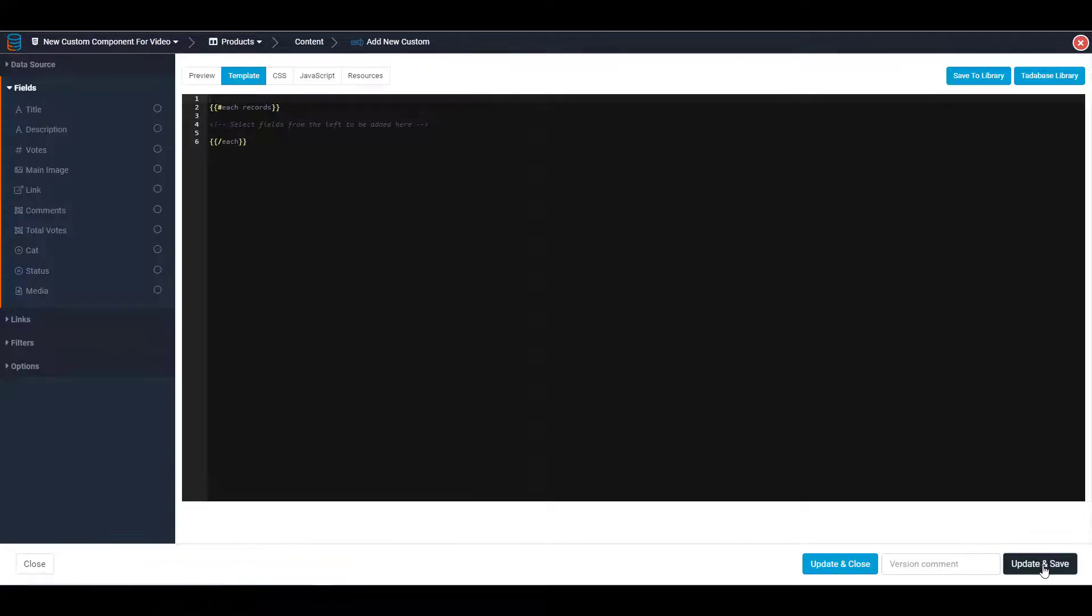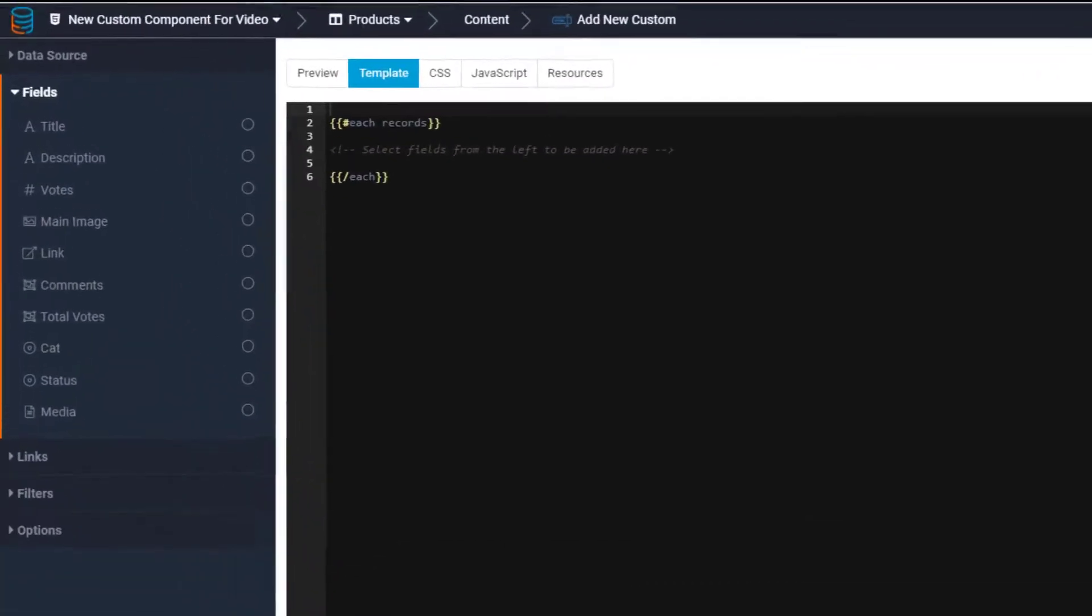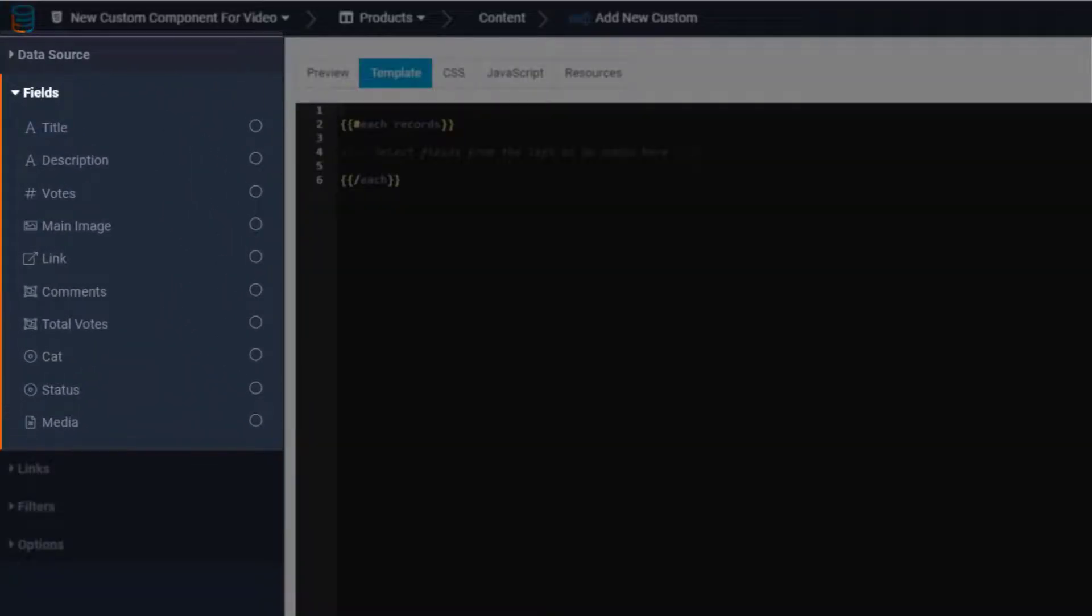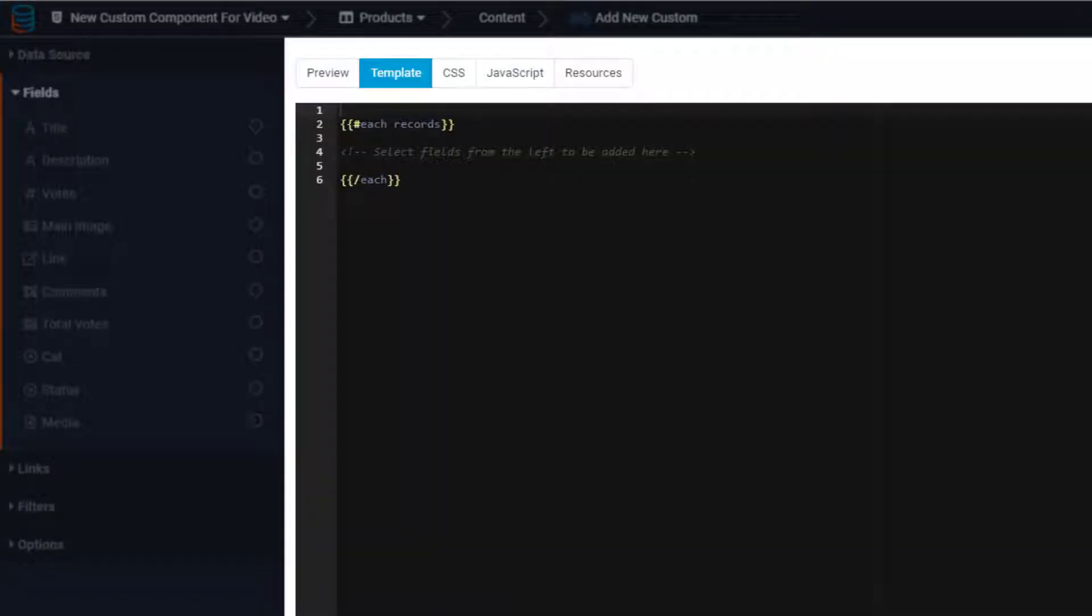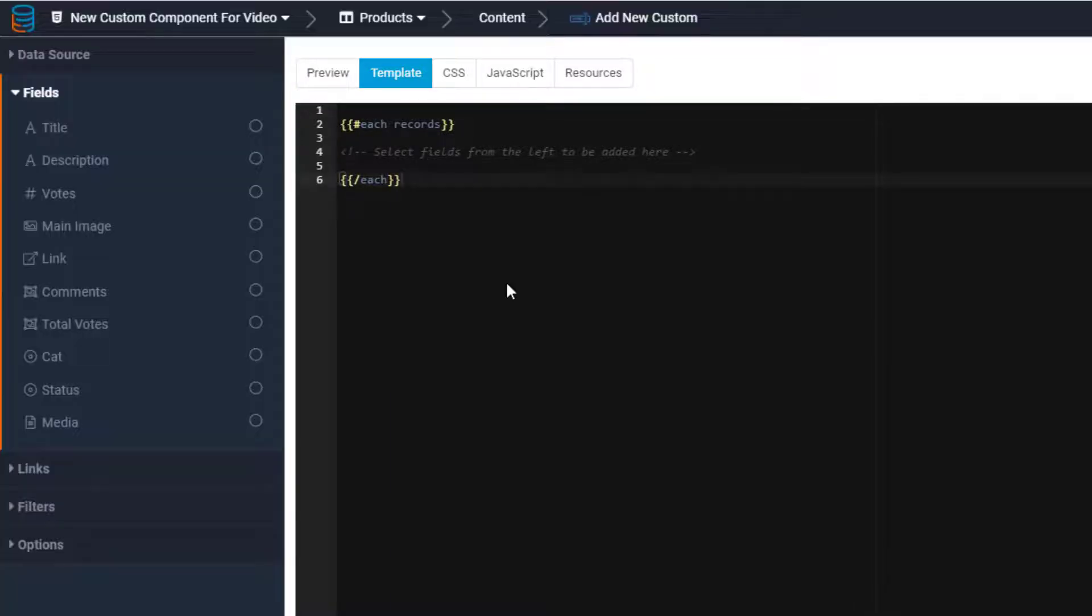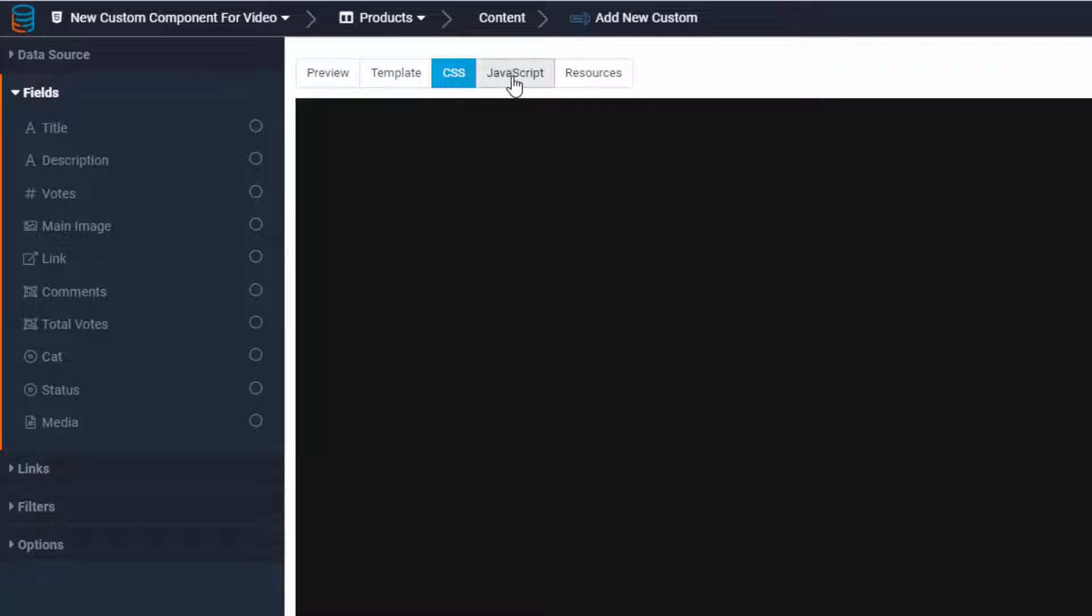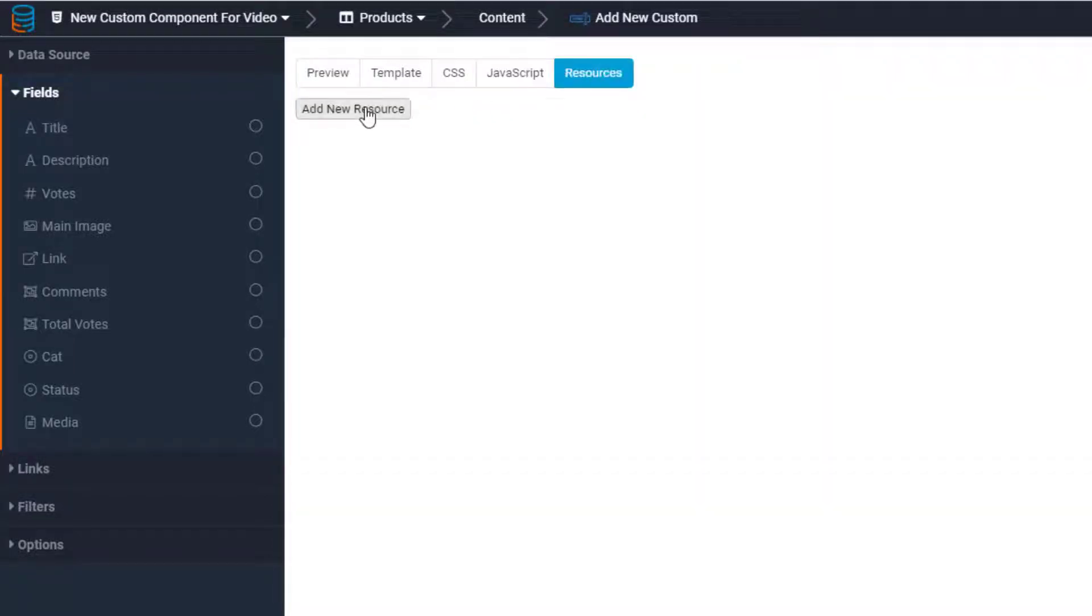Much of the navigation on the left will look familiar to you, except now you see a code editor taking up the majority of your screen. This editor is where you can add the HTML, CSS, JavaScript, and any external libraries required for your component.